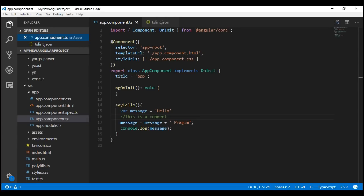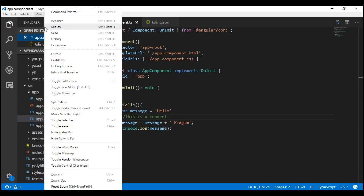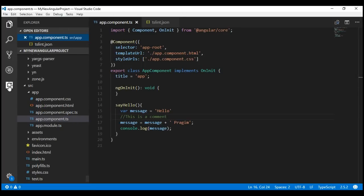The easiest way to install an extension in Visual Studio Code is by using the Extensions window. At the moment the Explorer window is open. There are a few ways to get to the Extensions window: click on the View menu and then select Extensions, or you can use the keyboard shortcut Ctrl+Shift+X, or you can click on the Extensions icon right here.